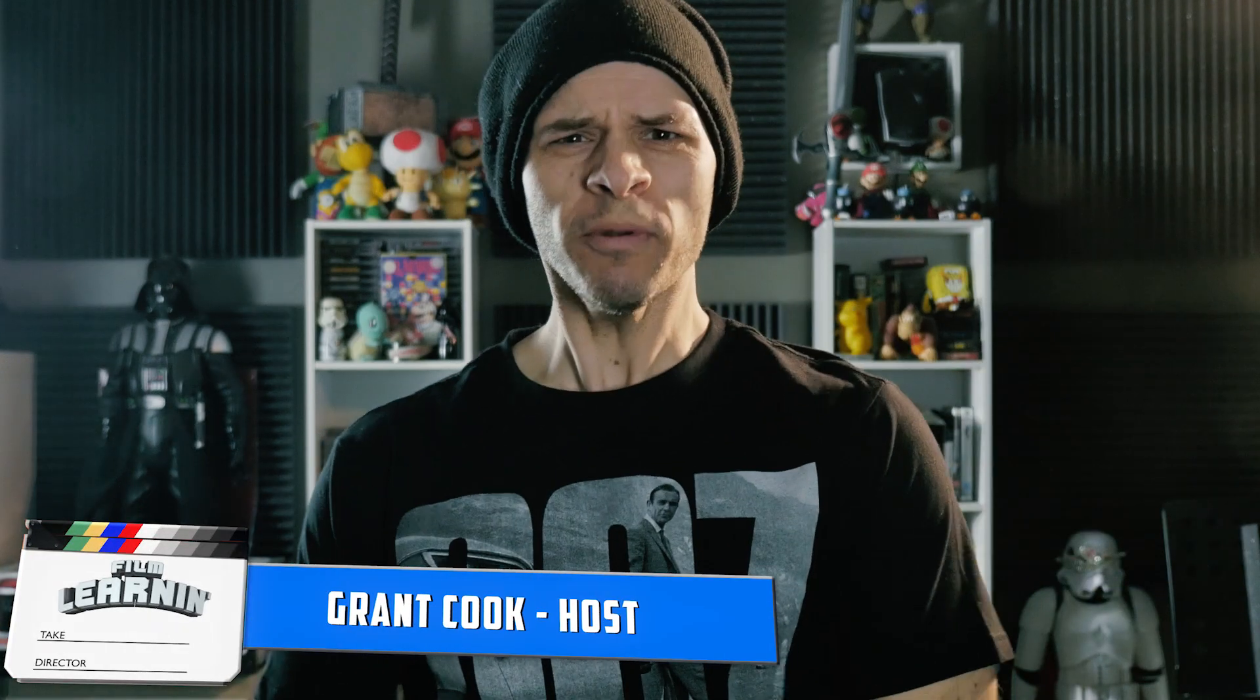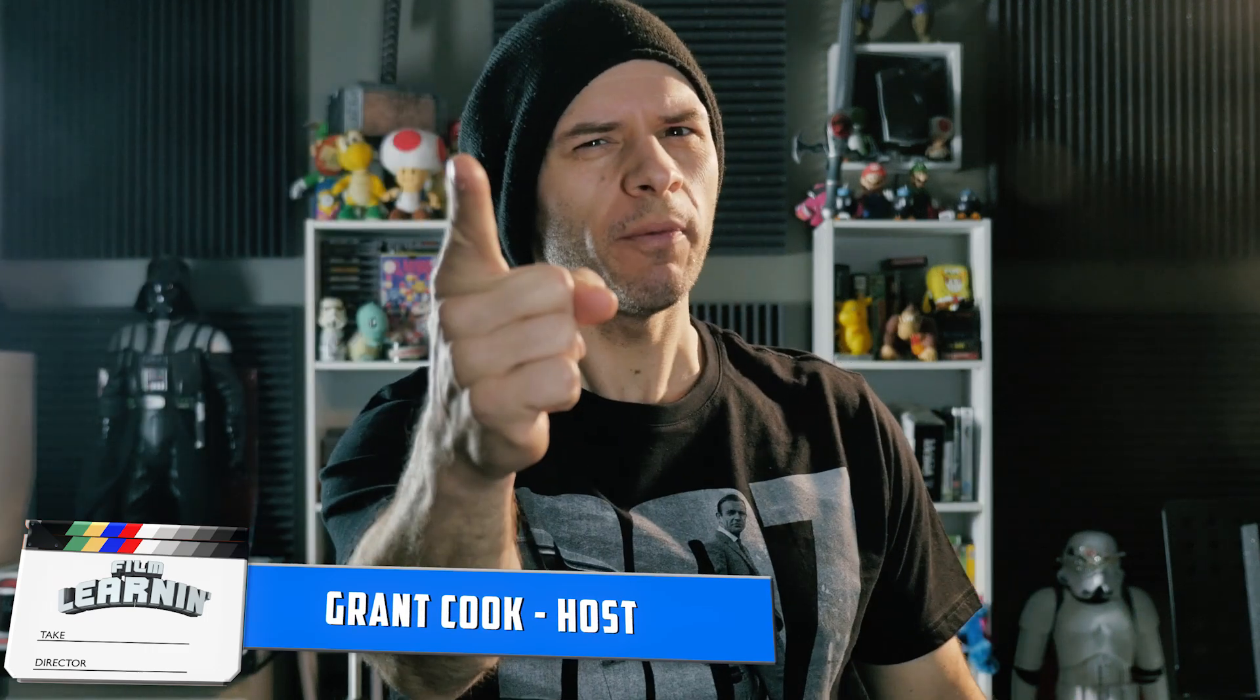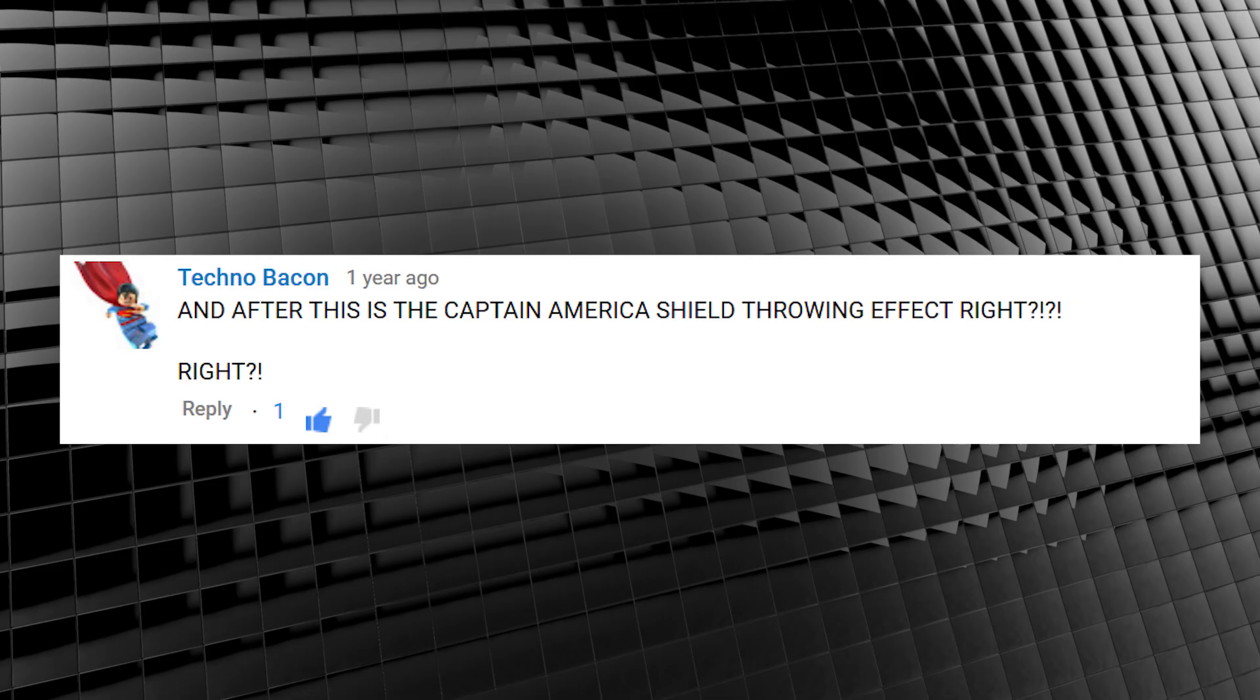Hey guys, welcome to Film Learning, the show dedicated to learning you some filmmaking and learning you good. And today we're tackling a long overdue request. No, not that one. No, not that one either. My god, okay, well that one doesn't even make sense.